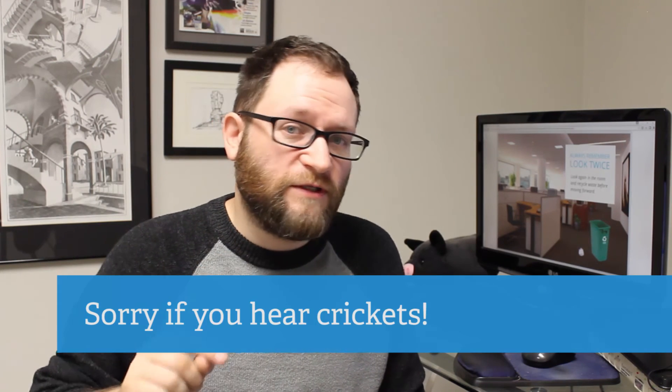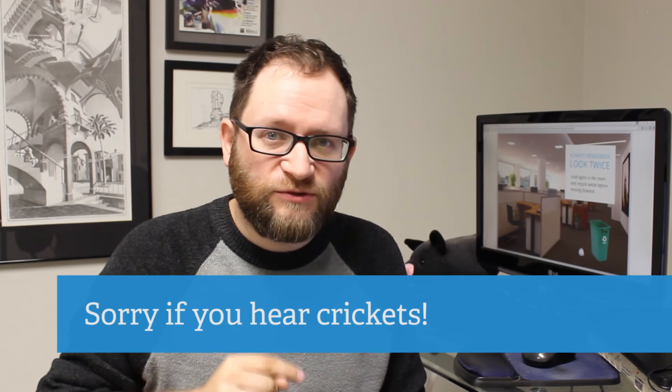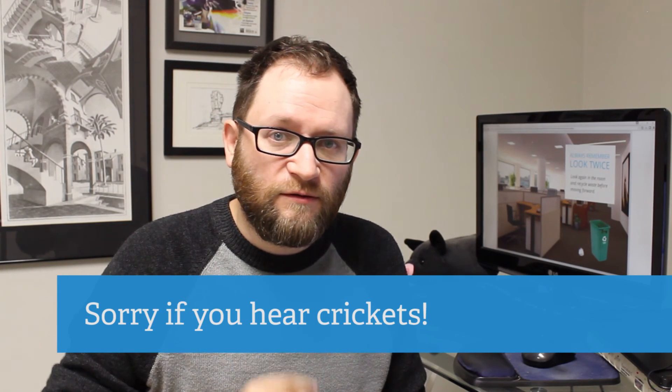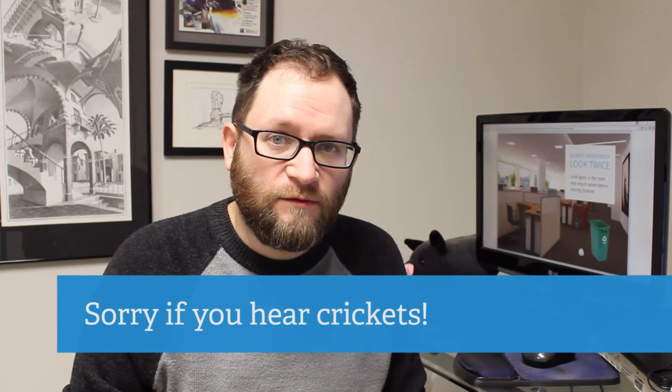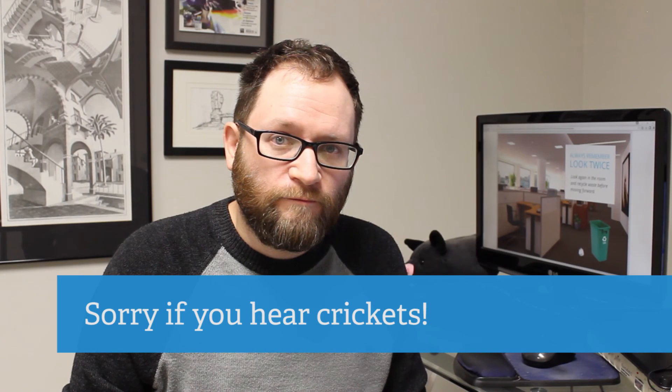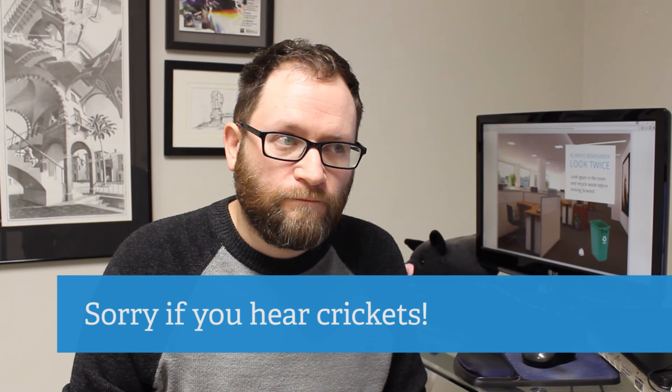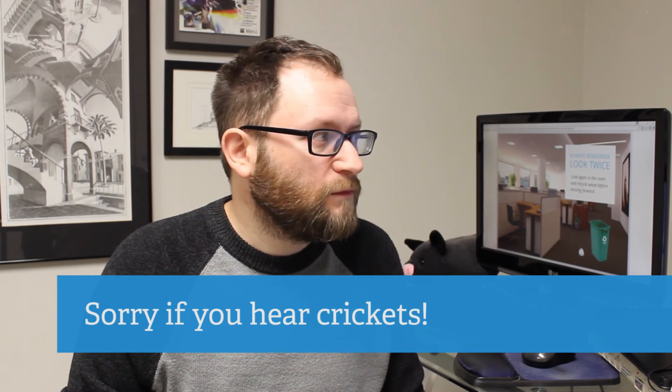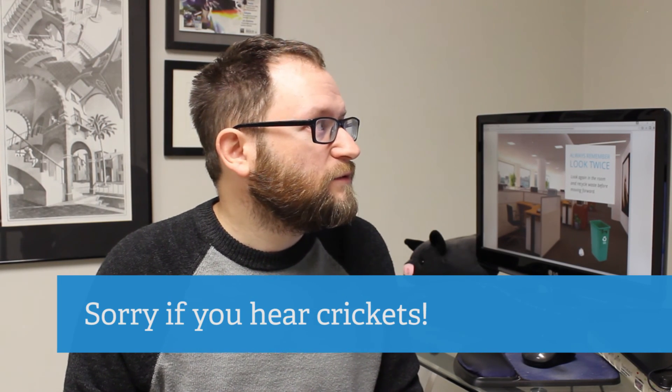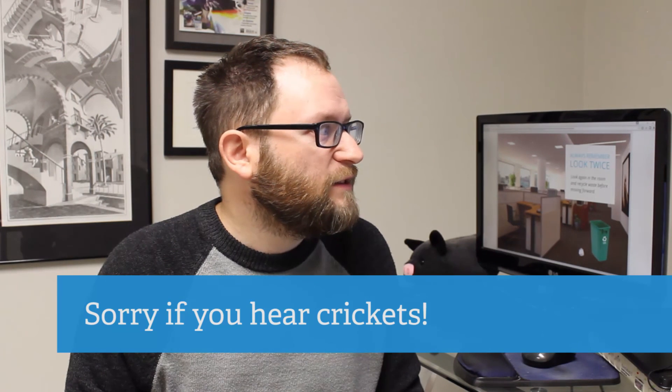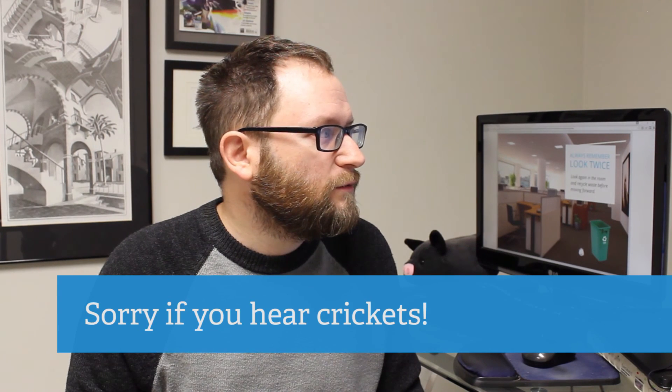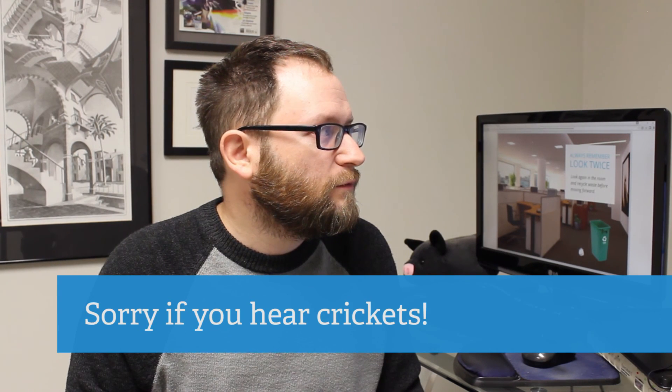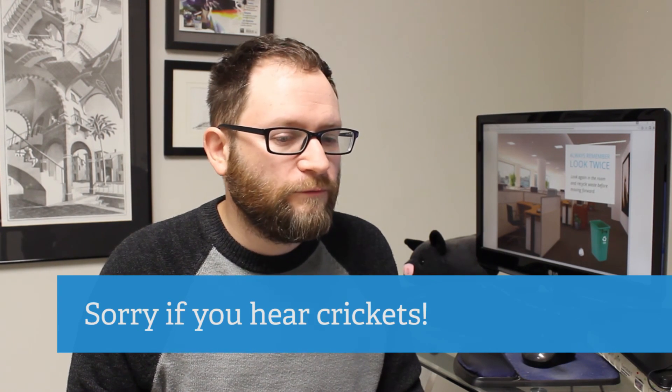If you want to keep hearing crickets, definitely subscribe to this channel. They stopped. Is that all I had to say? No, there they go.